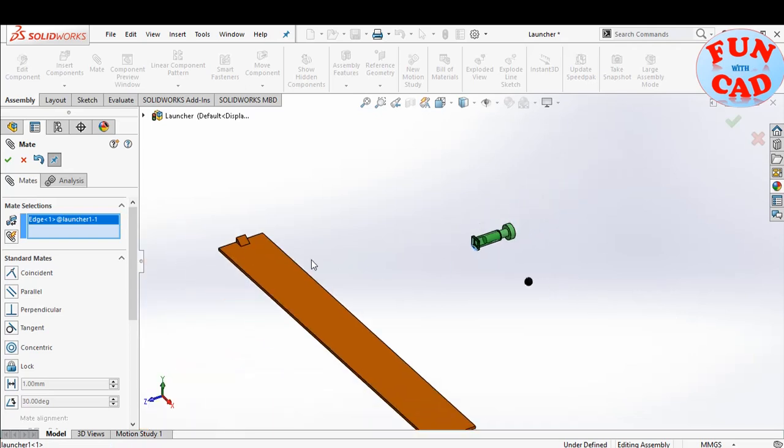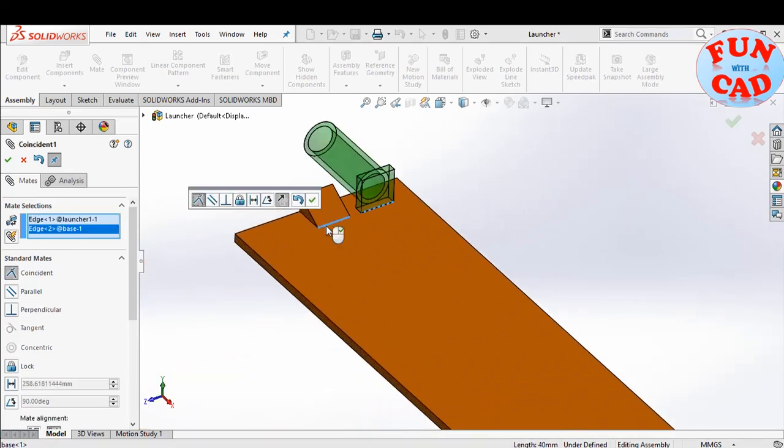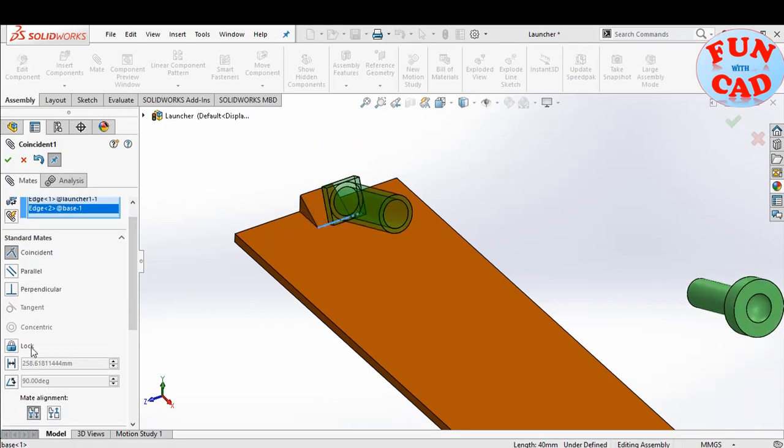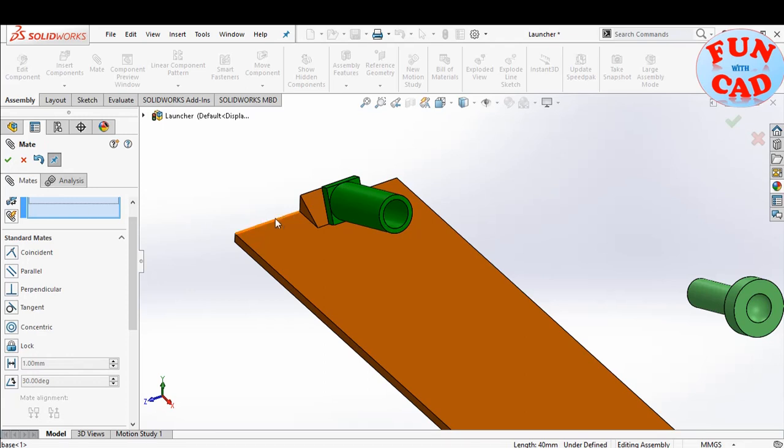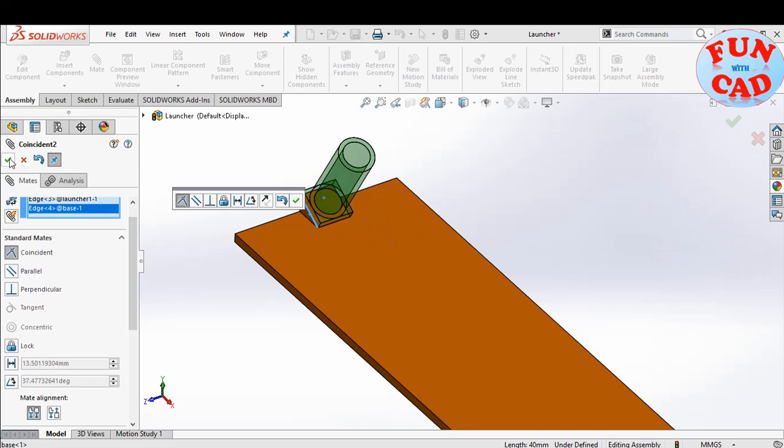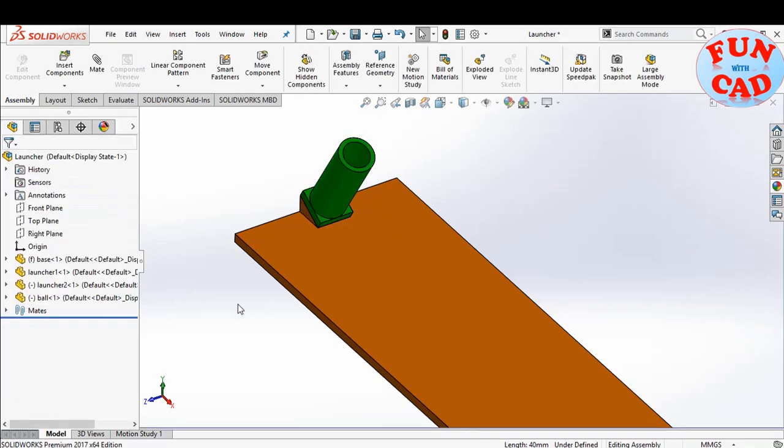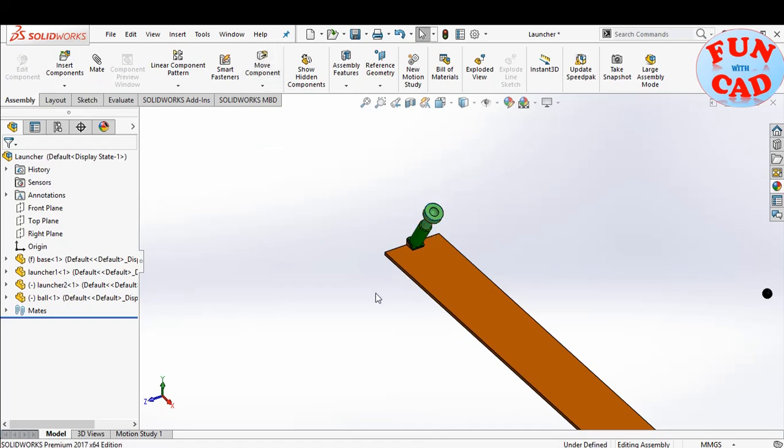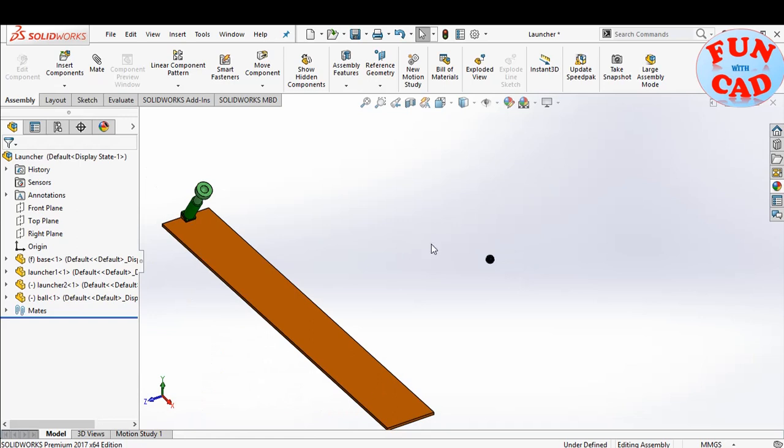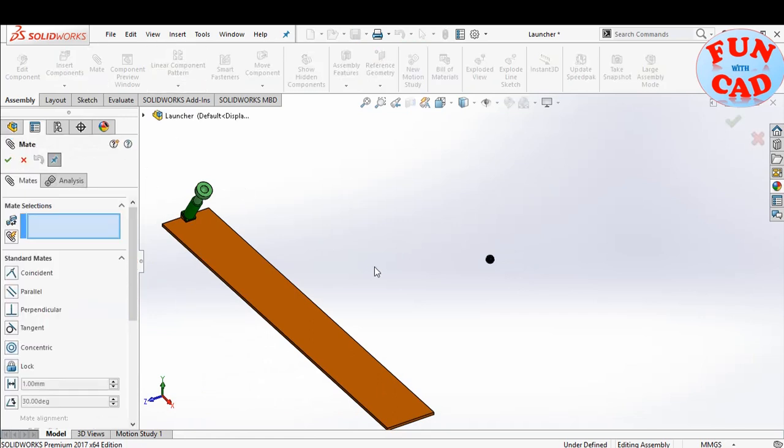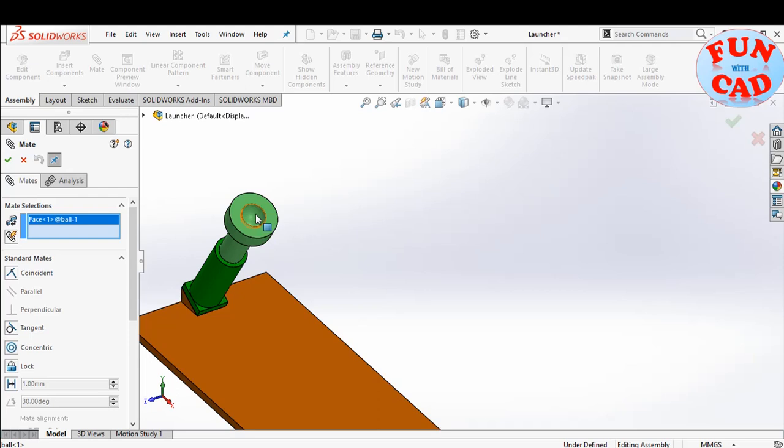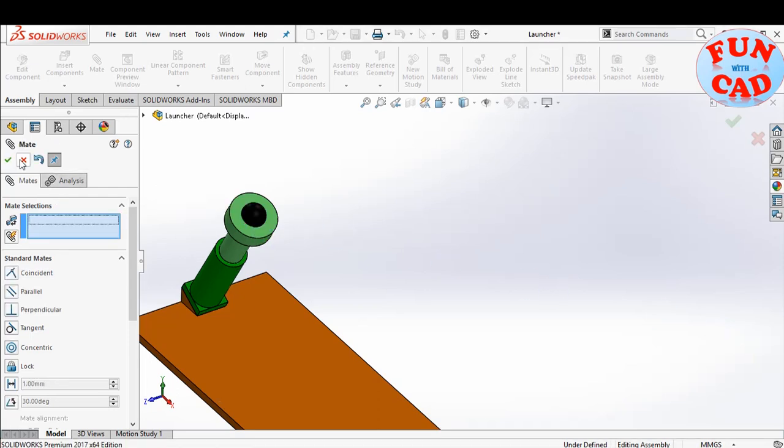Now, we will mate launcher to the wedge of the base. We will also place the ball on the top of launcher. For now, we are mating it, later we will suppress the mate.